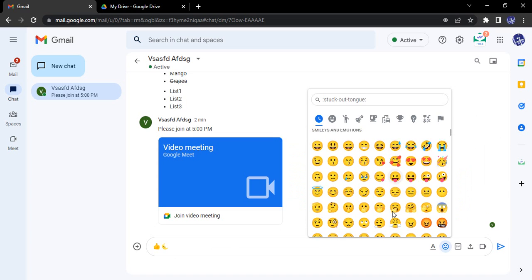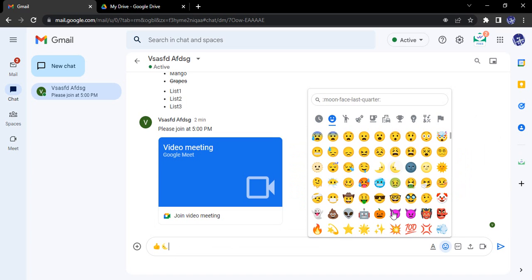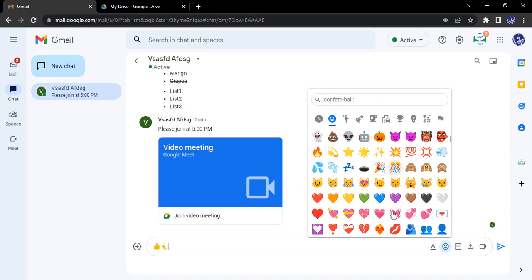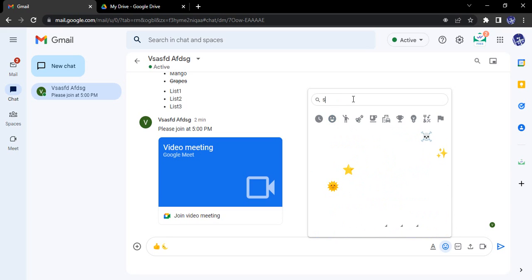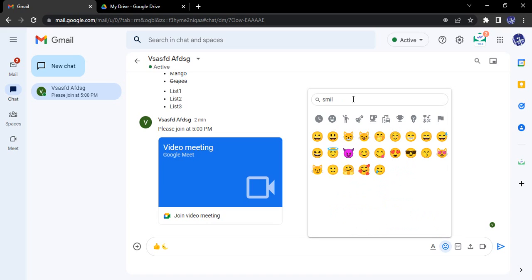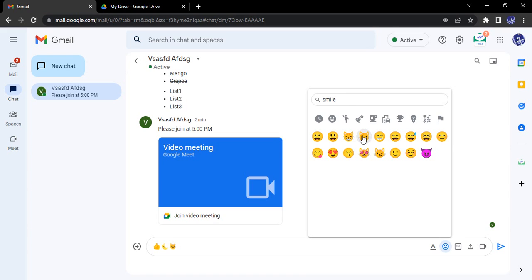Now suppose I want to search for a particular emoji. Let's say I want to search for smiling emoji, so I simply just type smile, or maybe a few keywords. It will recognize it. I really like this cat emoji, so that's a smiley cat emoji. I can just select that, that would be sent.